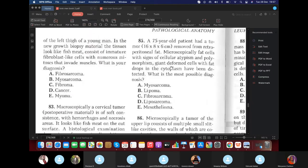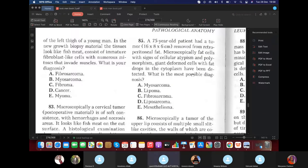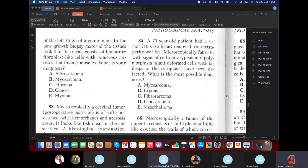Question 85: A tumor removed from retroperitoneal fat shows fat cells with signs of cellular atypia, polymorphism, giant deformed cells with fat droplets in the cytoplasm. The diagnosis is liposarcoma — malignant tumor of fat tissue, with metastasis indicated, cellular atypia, polymorphism, and giant deformed cells with fat droplets confirming malignancy.